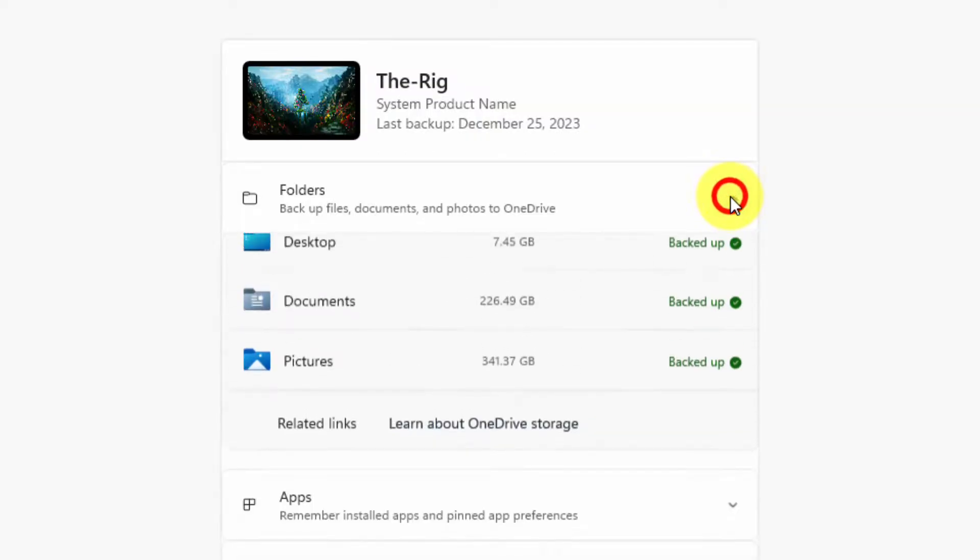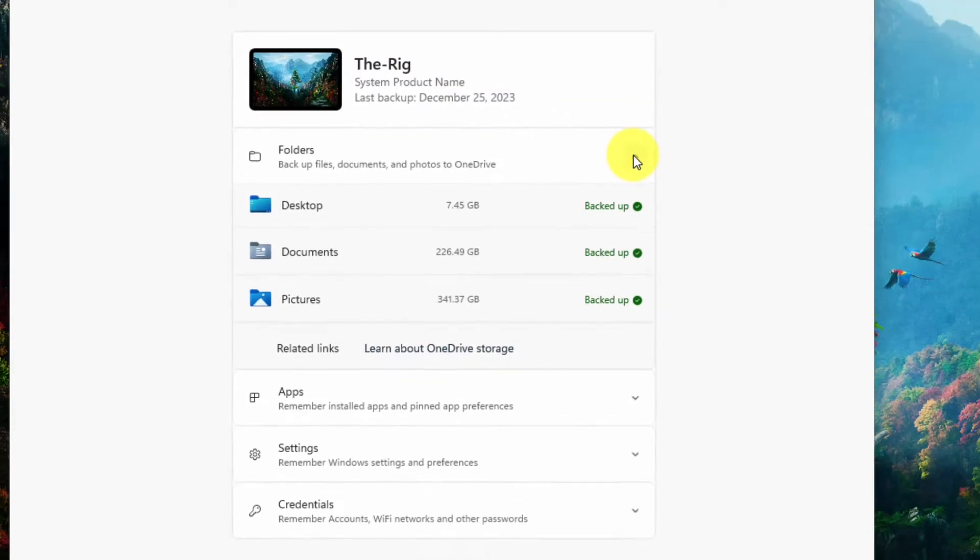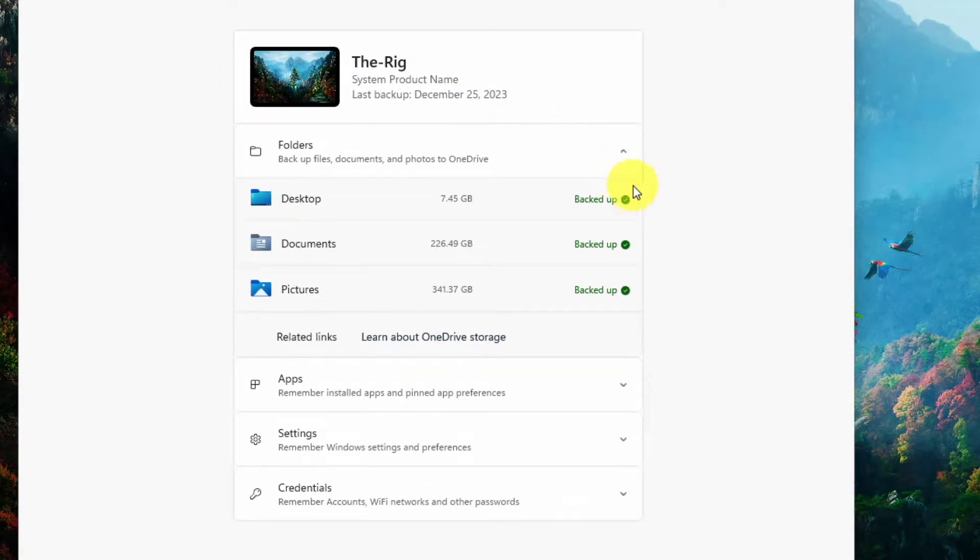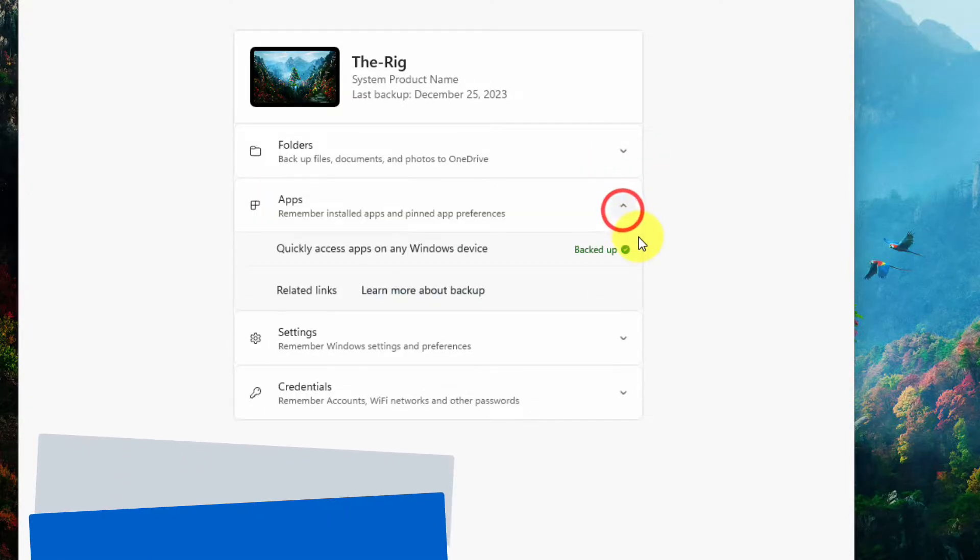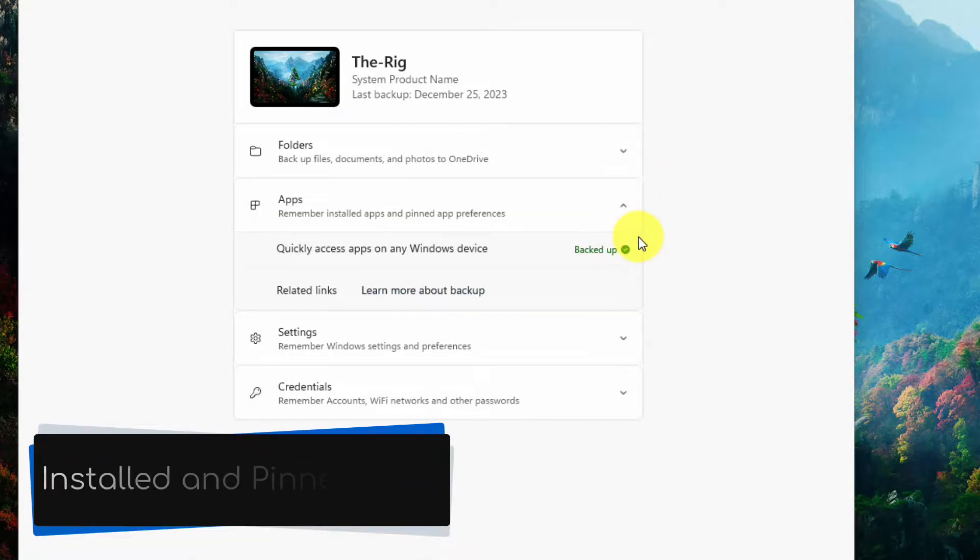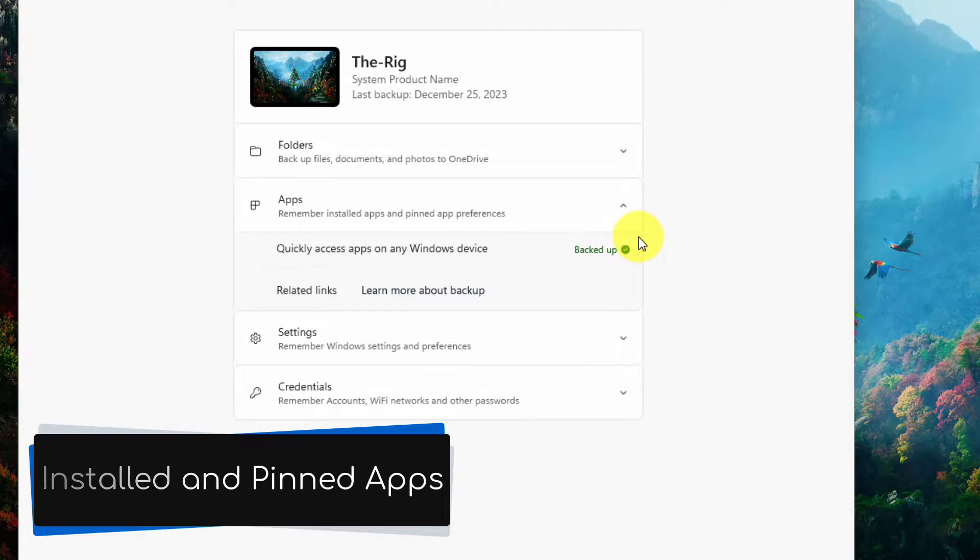You'll see that I have a few key folders on my device being backed up, such as desktop, documents, and pictures. It has also backed up a list of my installed apps, as well as my preferences for my pinned applications.